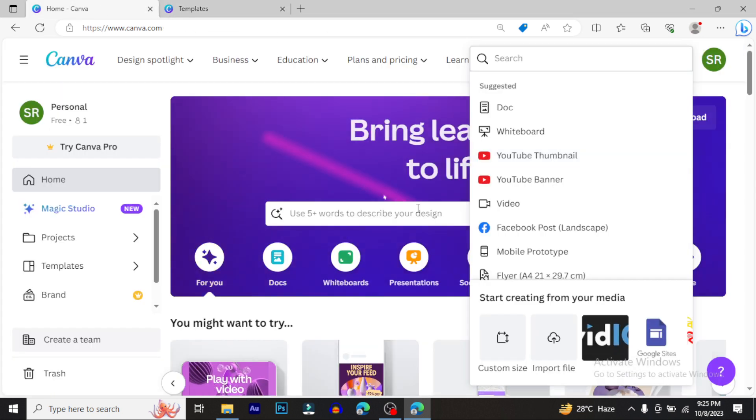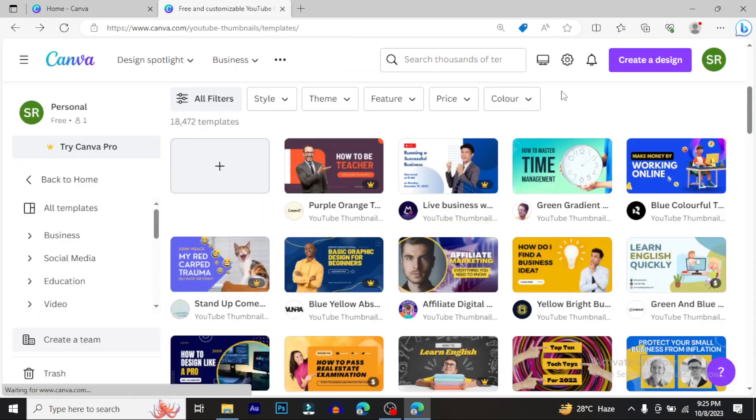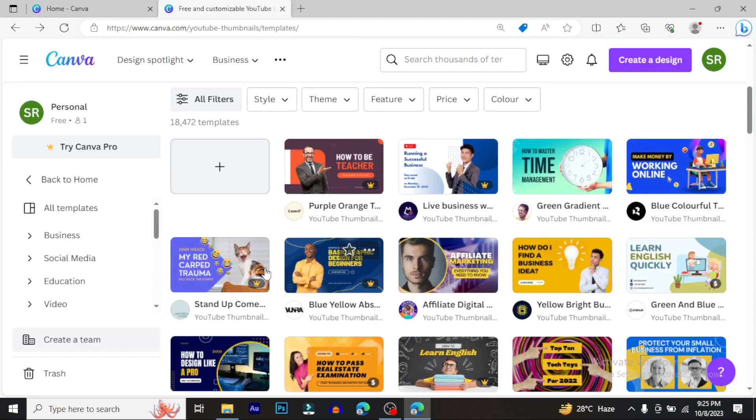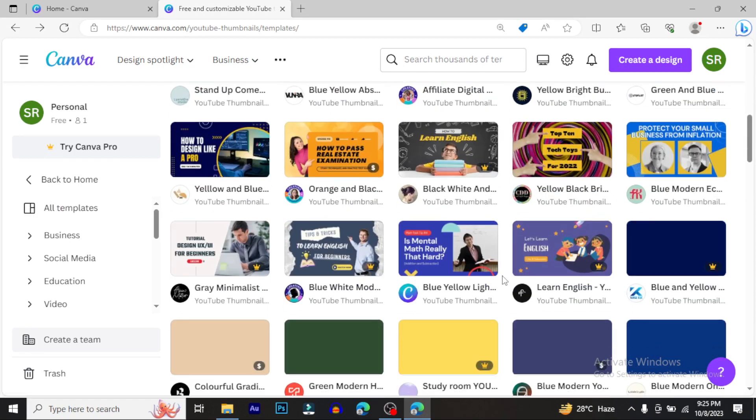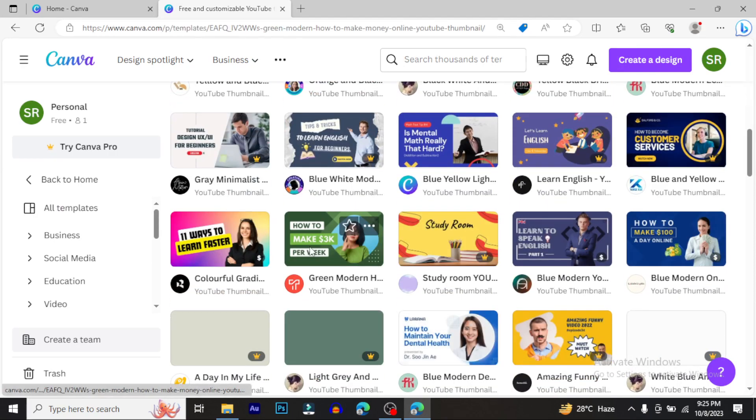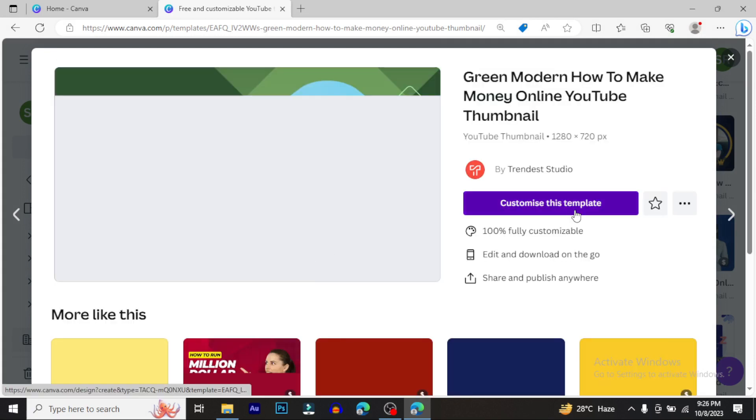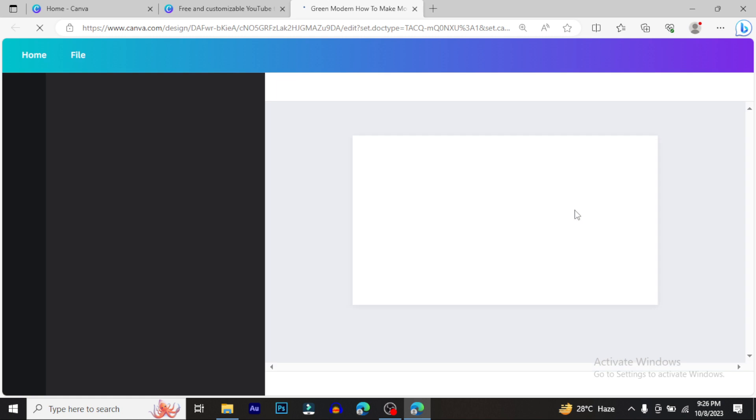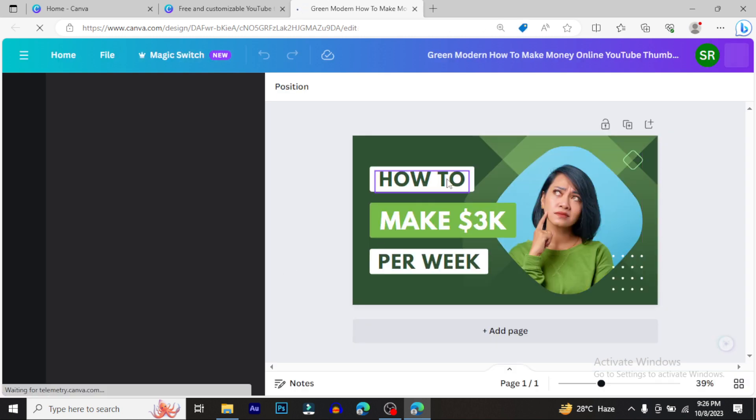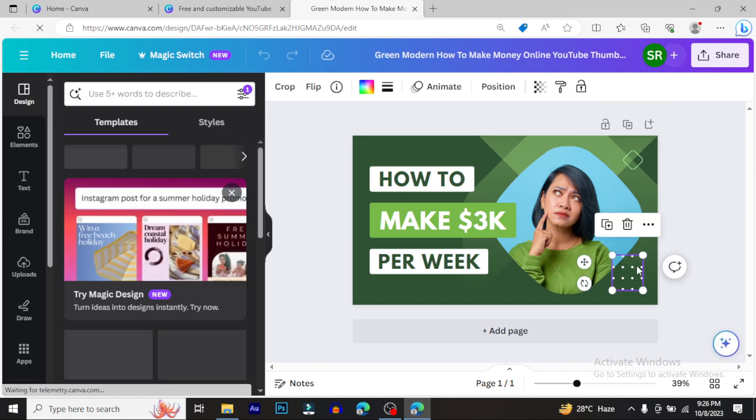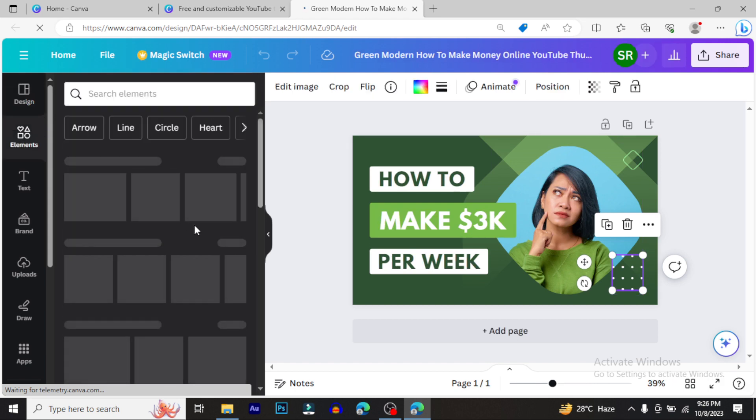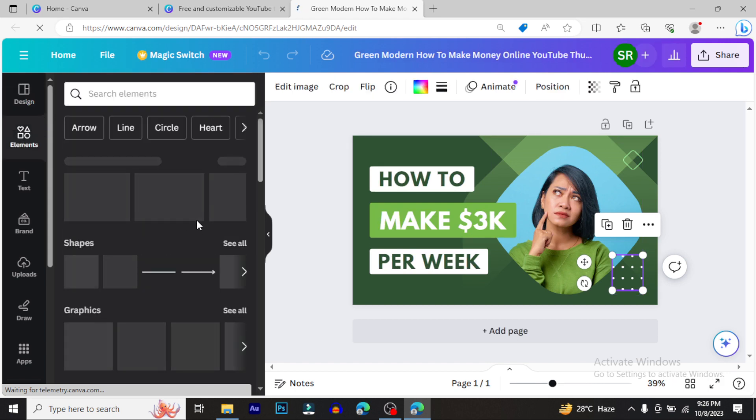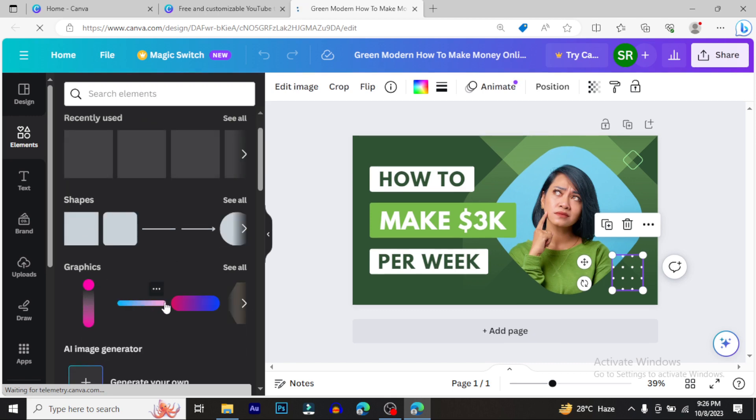If you want to create from scratch, you can do that too. Or you can use templates and modify them. In the elements section, you'll find shapes, graphics, and motion graphics - many elements to choose from.